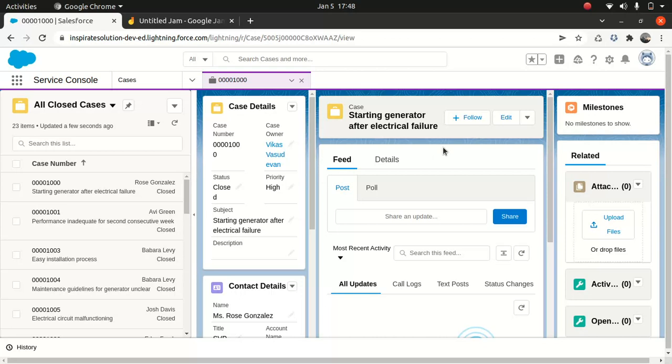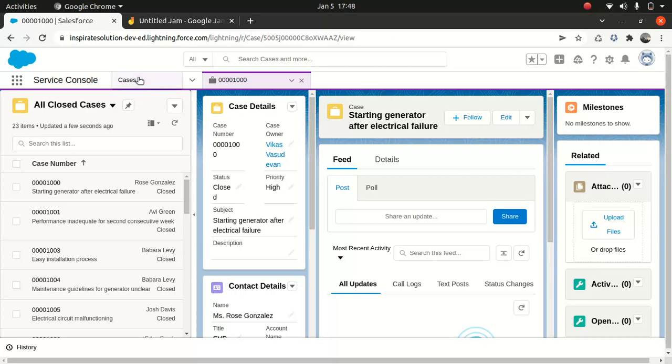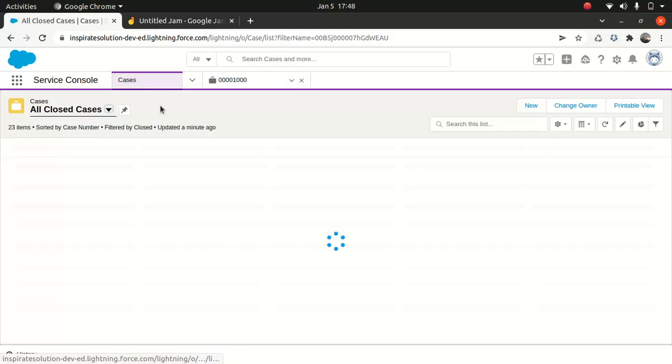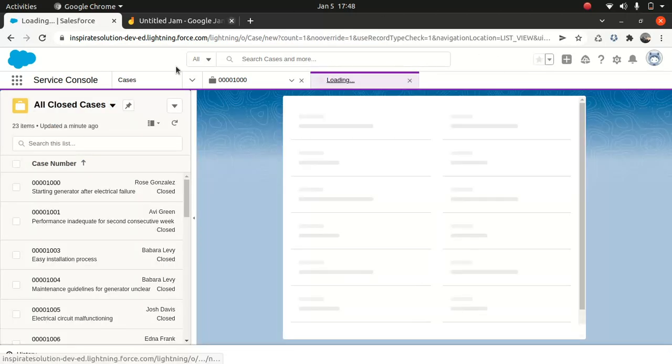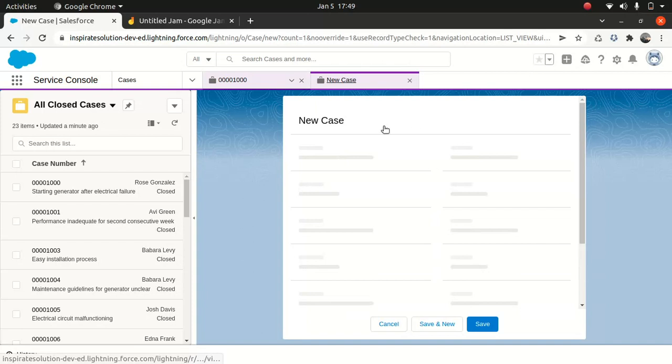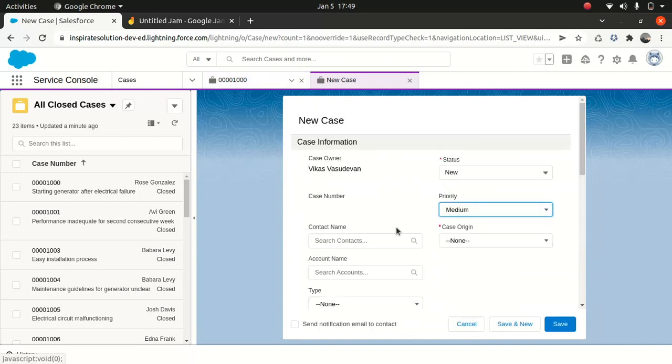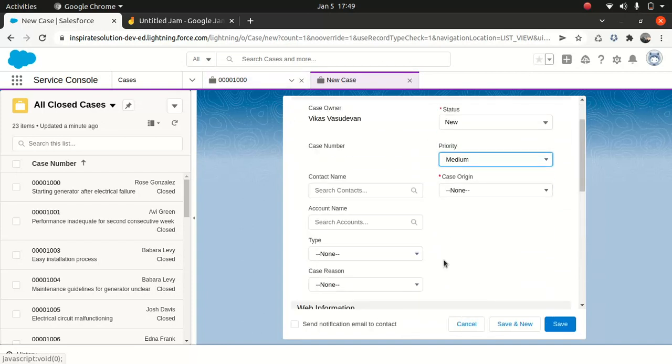And then we have something very powerful that's case management. This is case management. You can create a case. It's like if someone wants to file a complaint or request a feature or whatever. You can do that using case. You can go to new and you can do that here. Pretty simple.